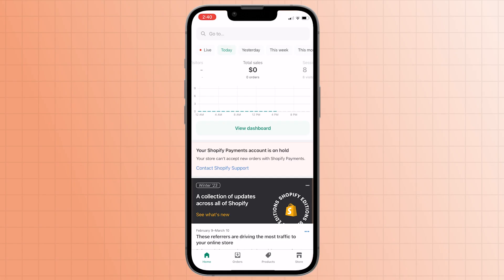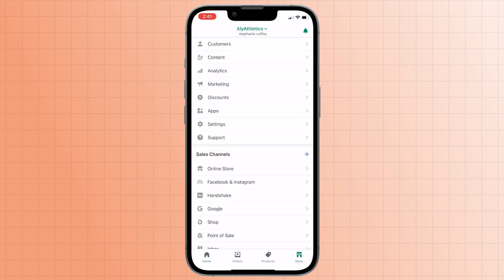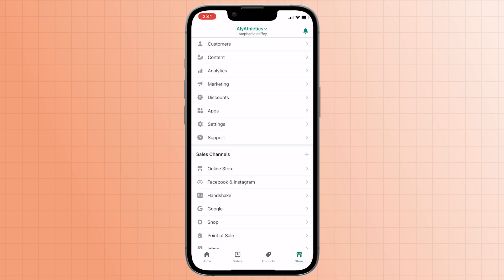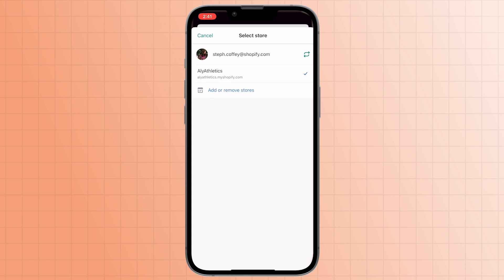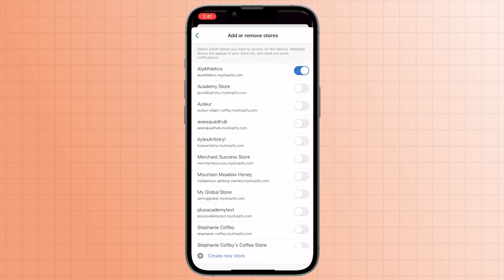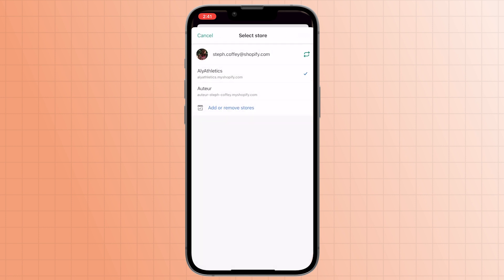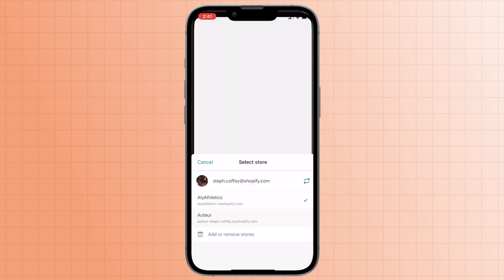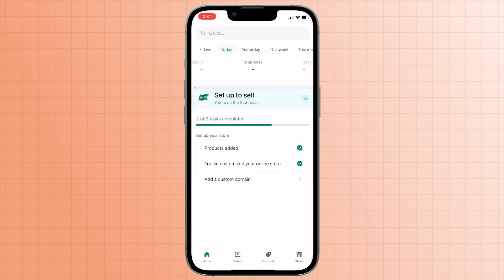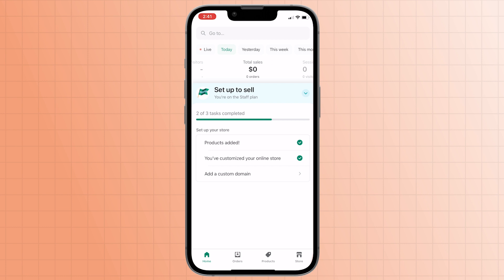You can also switch accounts on your mobile phone. To switch accounts using the app, click on store in the bottom right. Then, tap your store name at the top of the screen. Click add or remove stores. Tap the toggle next to your store names to add them as an option to your store list. Go back to see the stores added to the list. To switch to another store, just tap the store name. You'll be taken to the Shopify admin of that store.